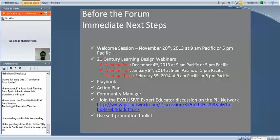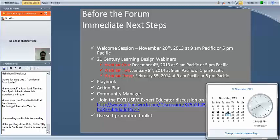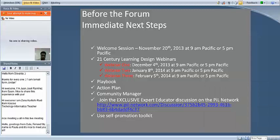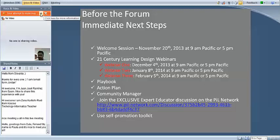I'm going to go over the playbook, action plan, and community manager in a moment. Two other immediate next steps: we'd like you to join our exclusive Expert Educator discussion on the Partners in Learning Network, which can extend this discussion throughout the month. Between now and our next webinar, members of my team will be moderating it and answering questions for you. This discussion will be a place to ask questions, share ideas, and connect with your fellow expert educators.